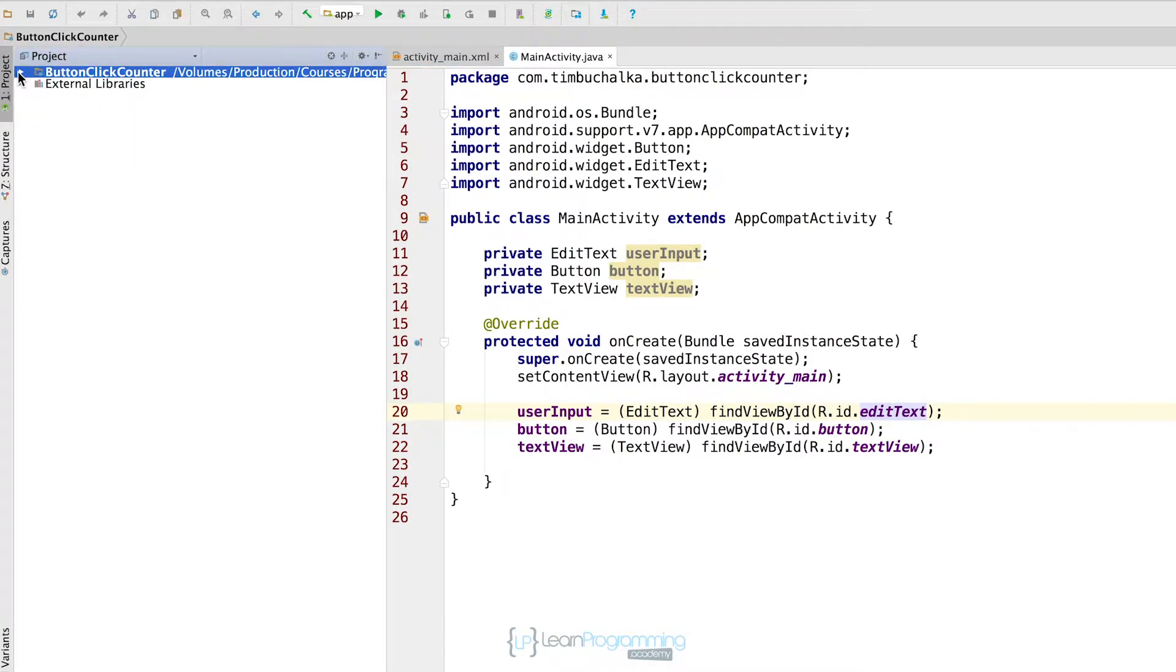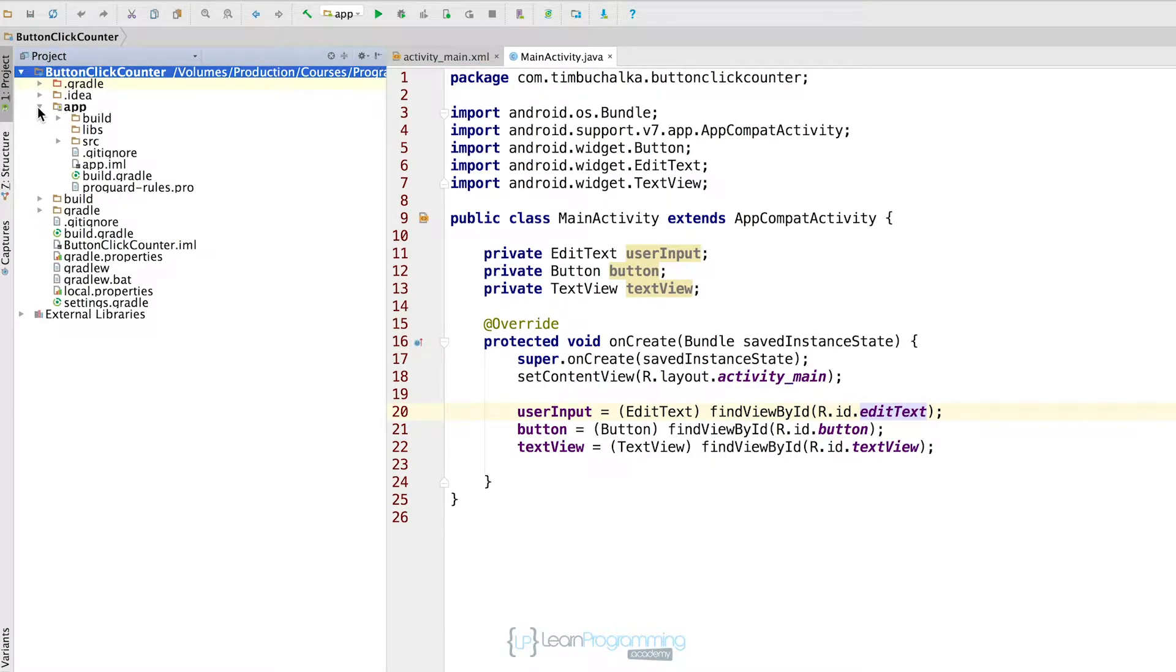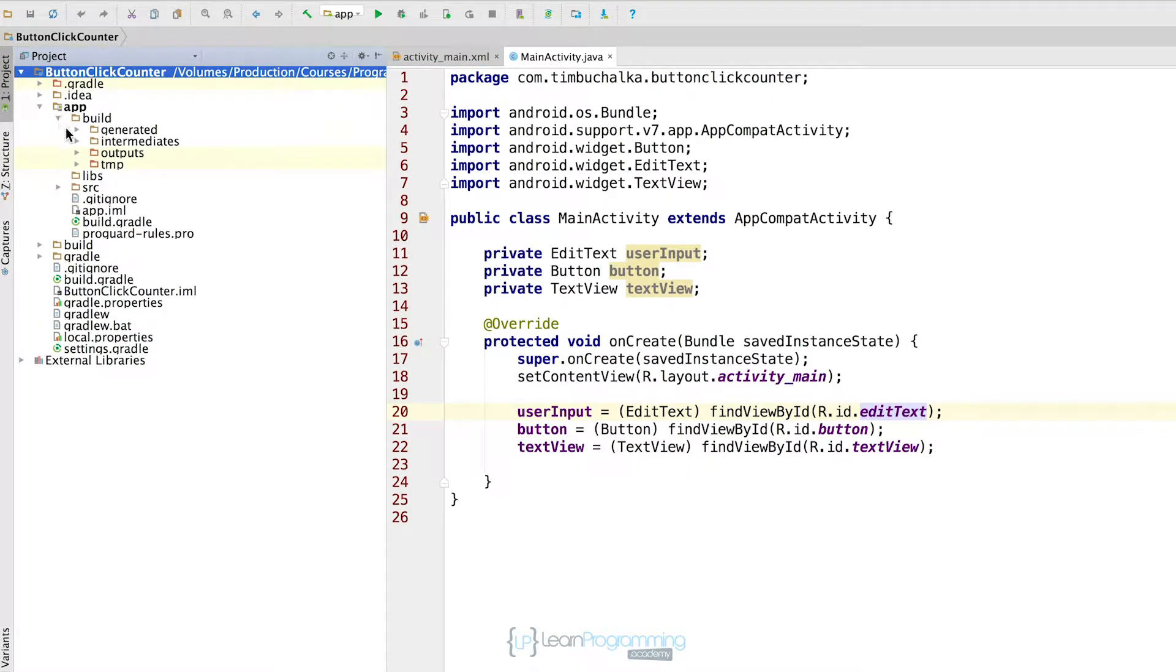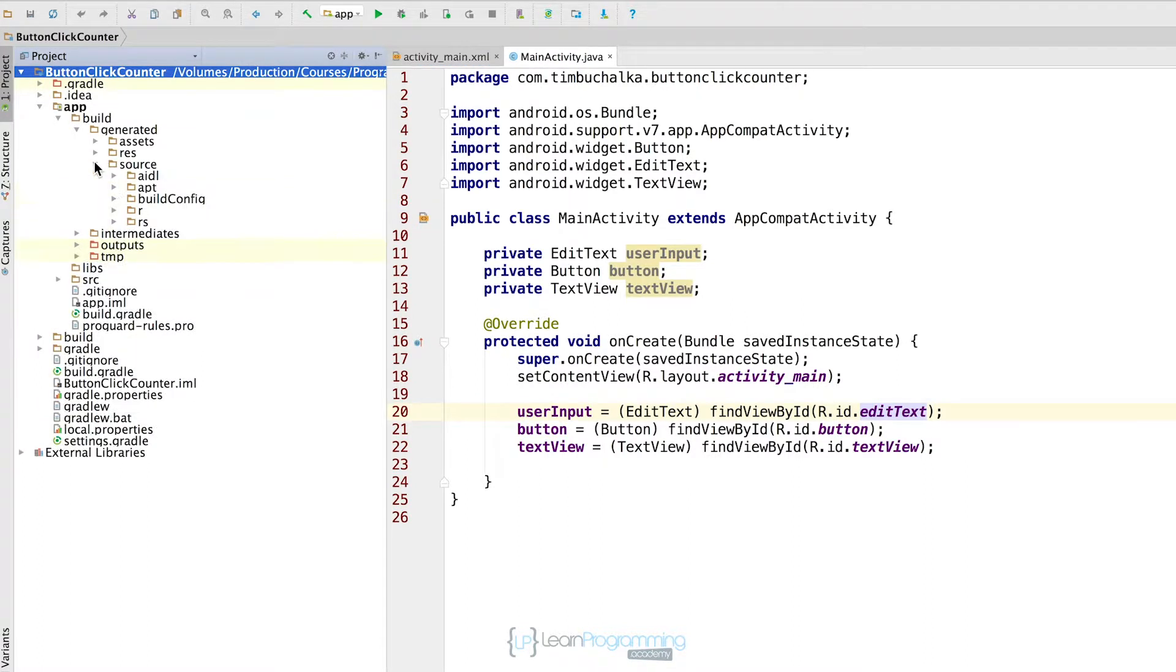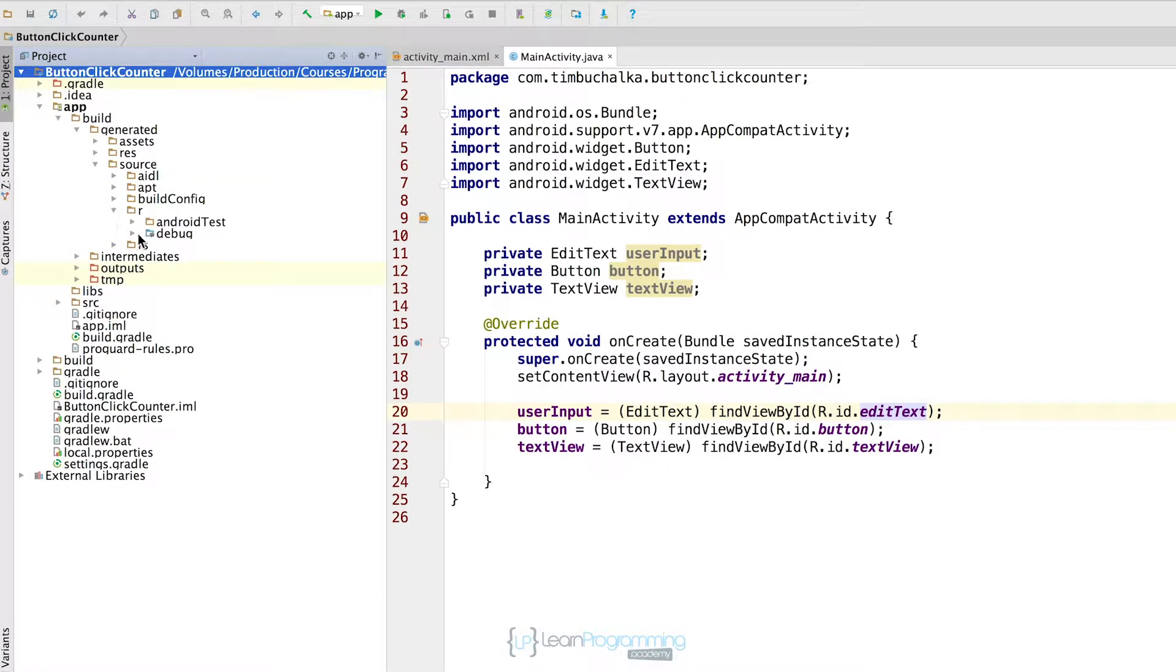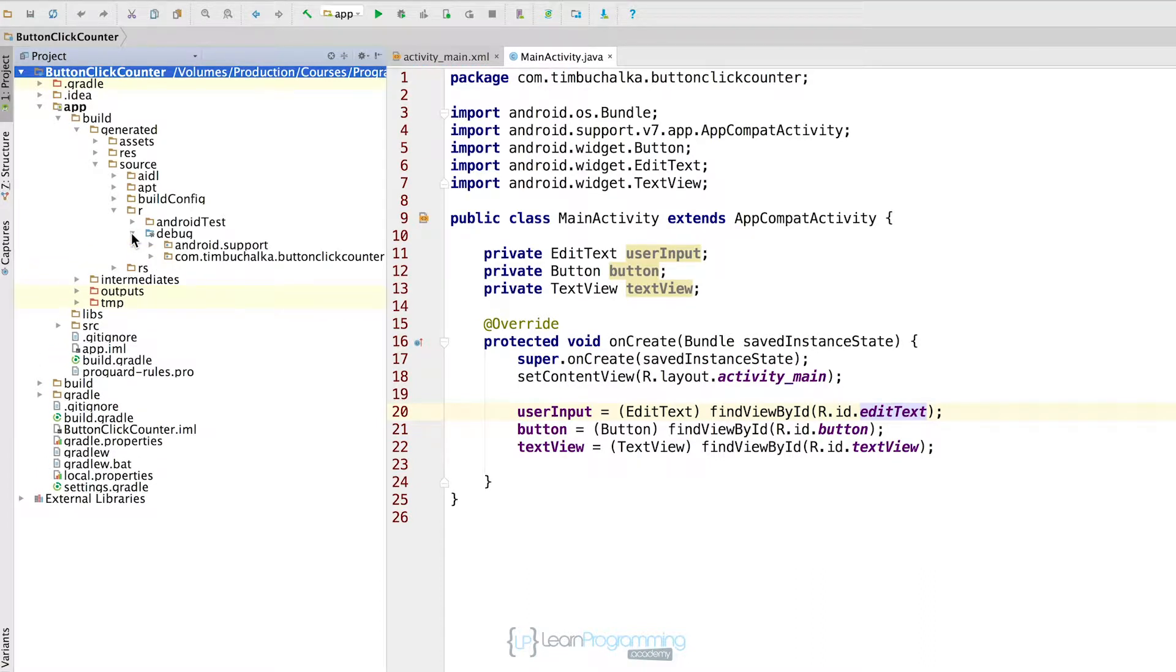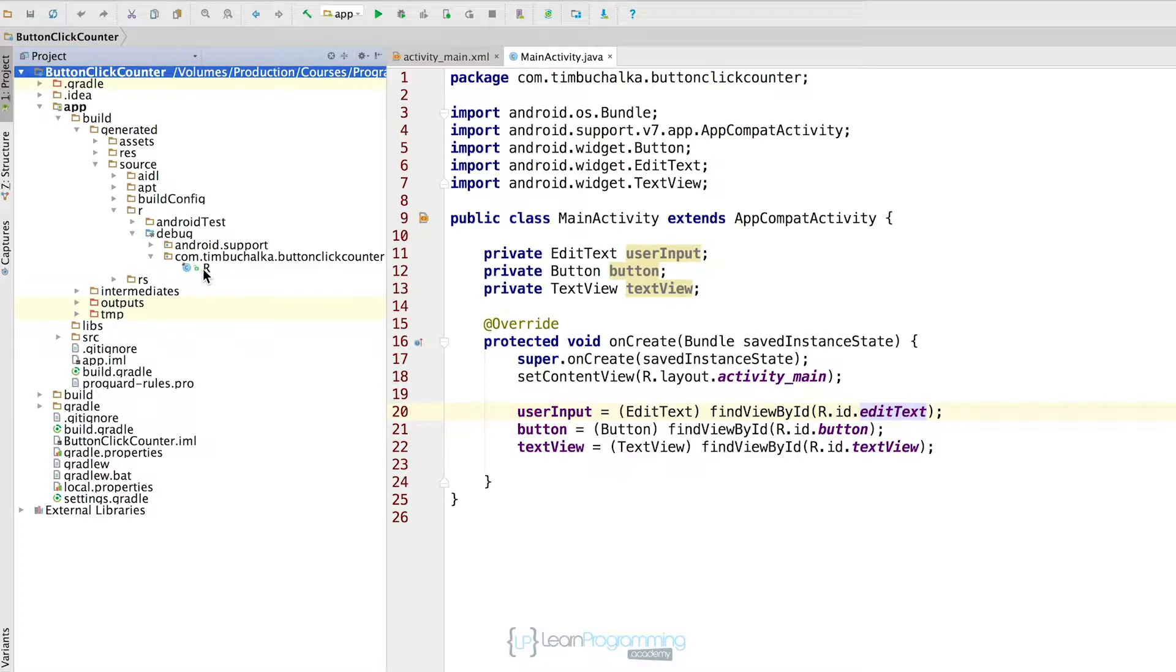Once we do that, we're going to open this up. Then we come down here into app, then go into build, generated, generated, source, R. We come down here to debug, and you should have your package name here. In my case it's com.timberchalka.buttonclickcounter. I'm going to open that, and finally we get to the class R. I'm going to double click that to open it.